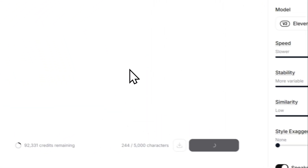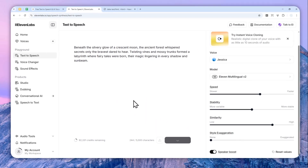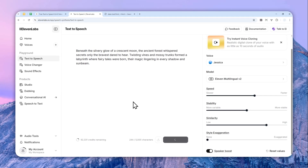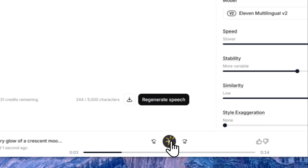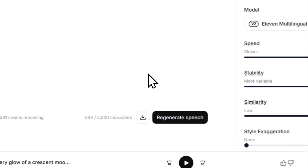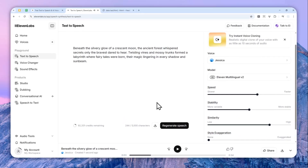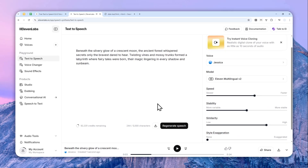It'll create the audio in a moment. The audio has been created. Now there are two download buttons that you can access on your screen.